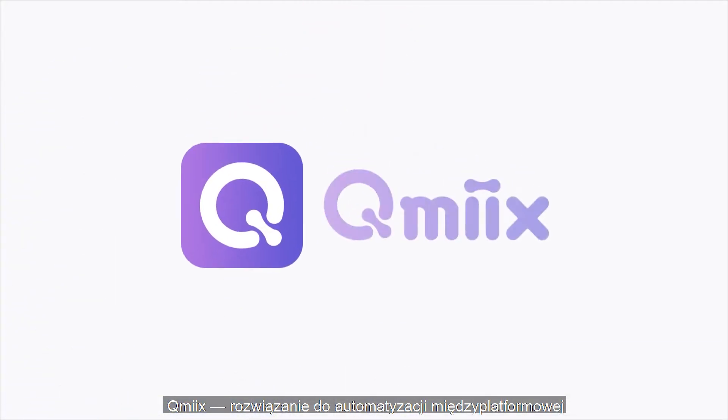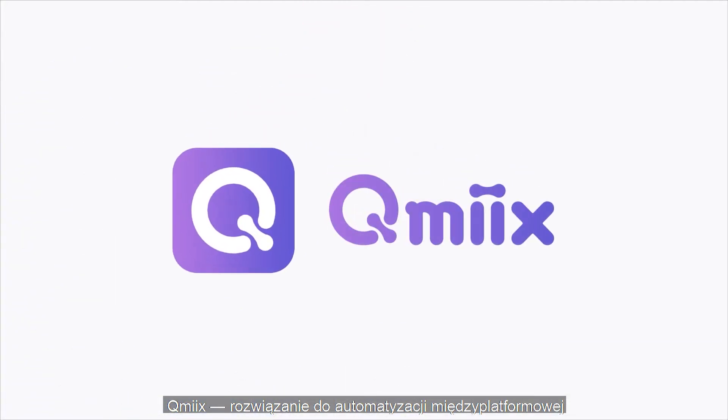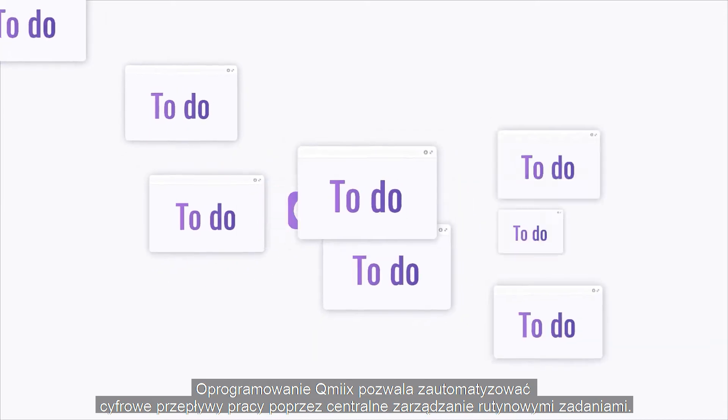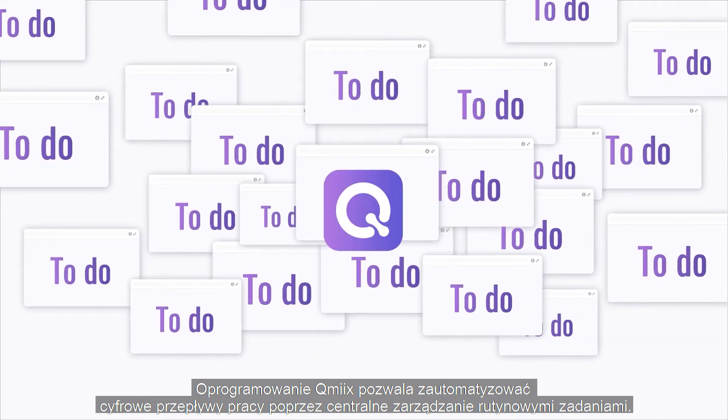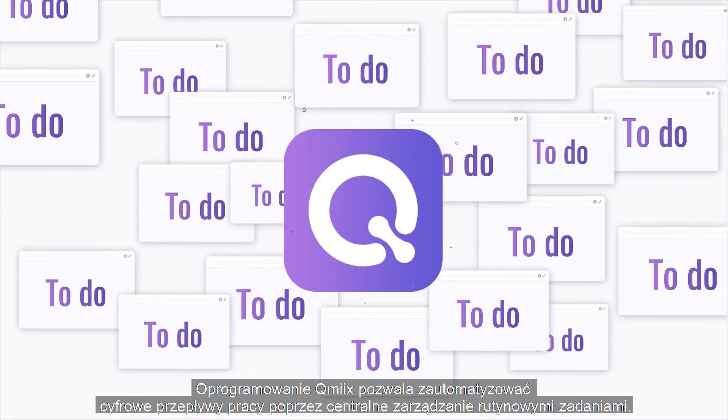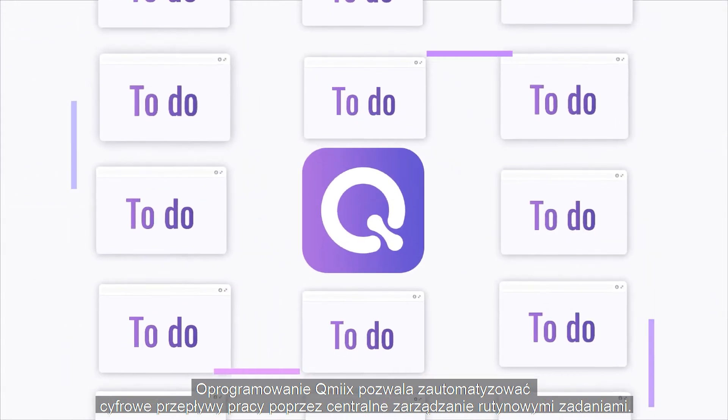QMix, the cross-platform automation solution. QMix can automate digital workflows for you to centrally manage routine tasks.